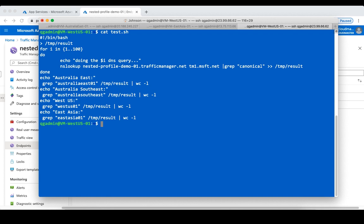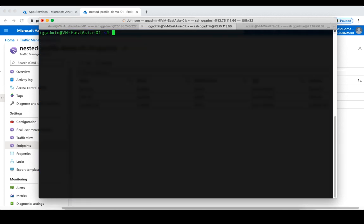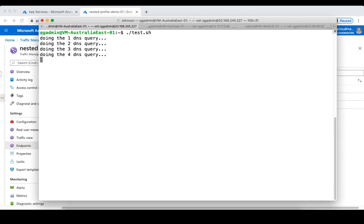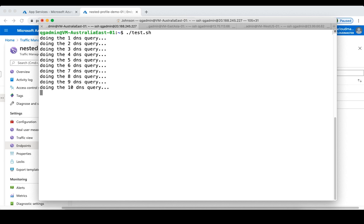The script will try to do that 100 times, and at the end it will tell us how many times the query was redirected to each of the endpoints. So if I run this test script on all three clients, it will show us how many times each endpoint was resolved.